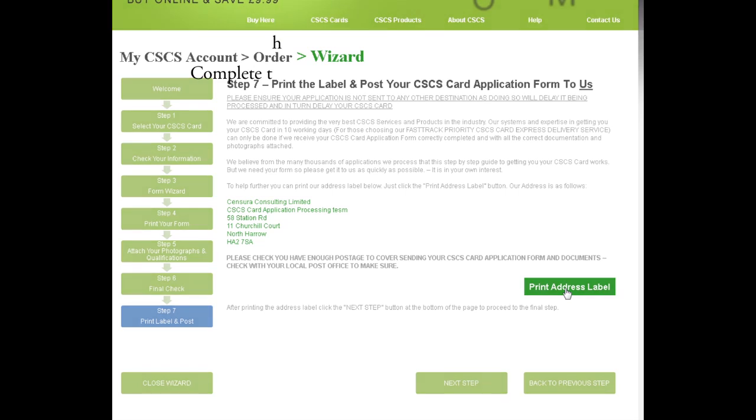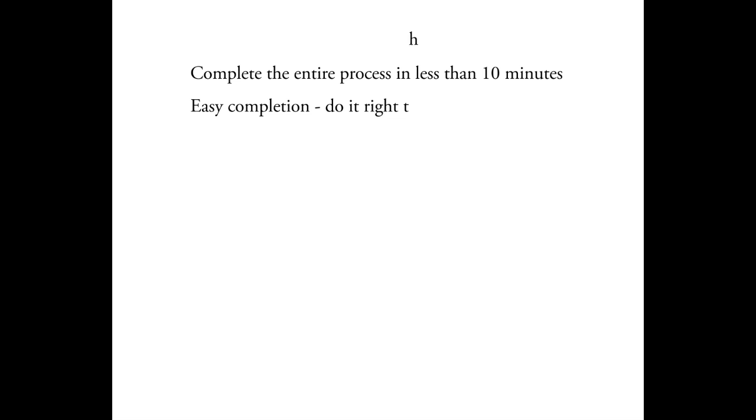Peter, thanks. I can see a lot of work has gone into the wizard. It looks like you can't go wrong. Just follow the steps and this thing does the rest. It even completes the form for you. That's right, Jim. Nice and easy, and most importantly, you get your CSCS application form completed so it has the best chance to be processed the first time.